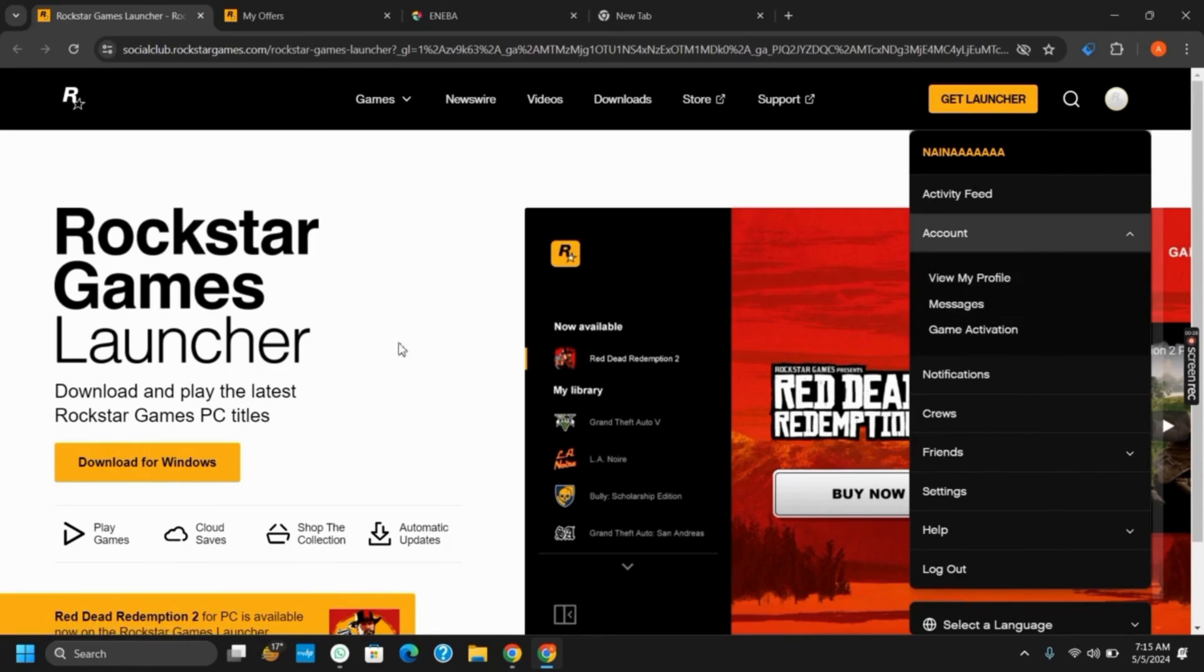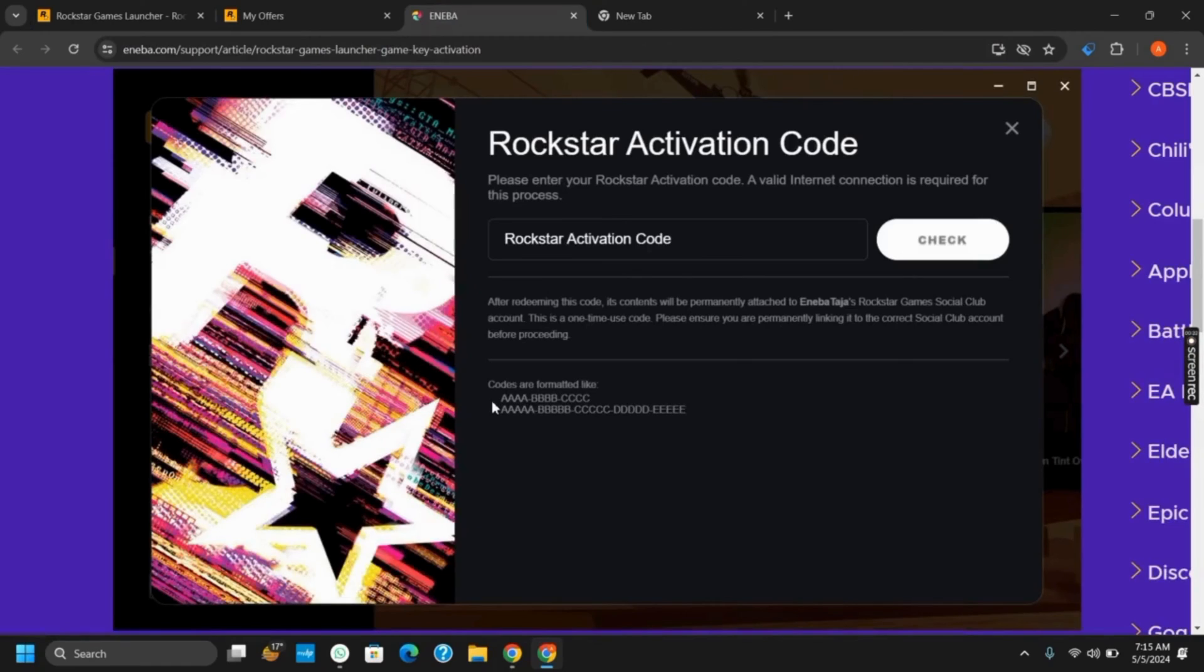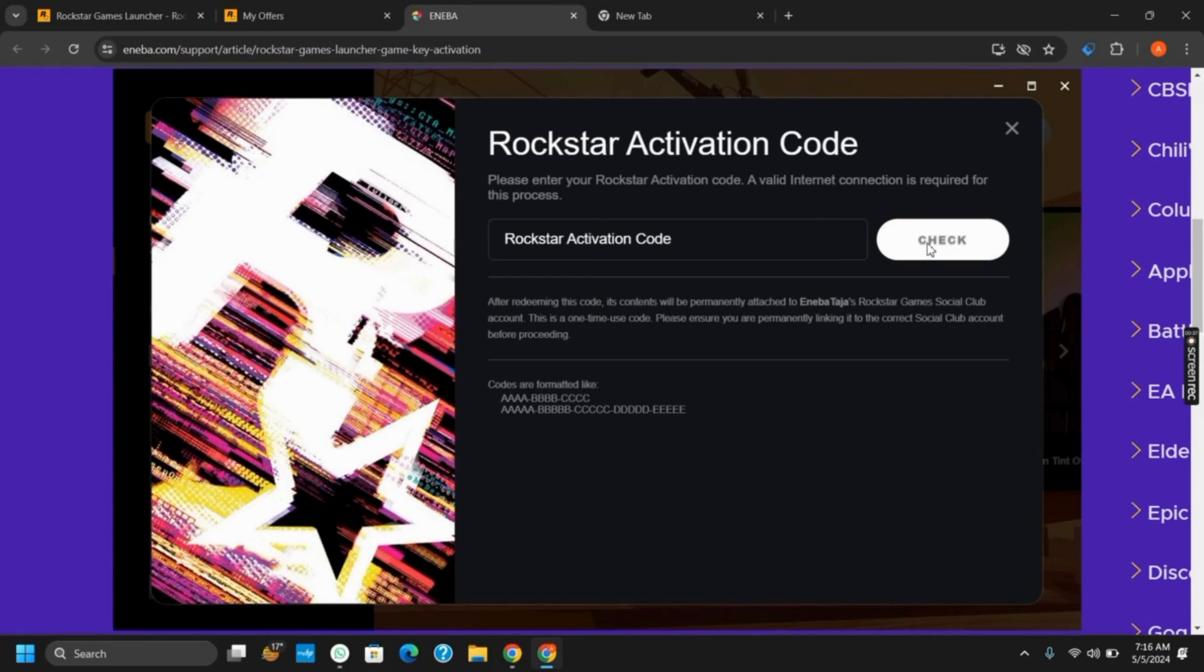Tap on it and you will land to a page whereby you will get Rockstar activation code. You just have to paste the code here and then tap on check button.